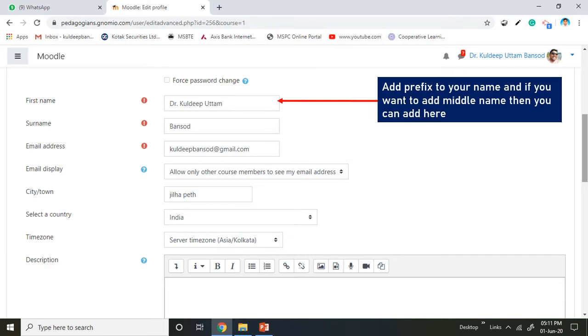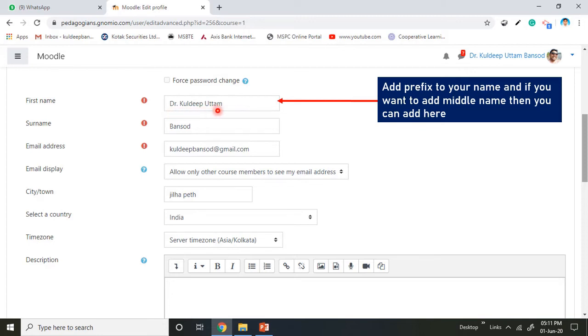If you want to add middle name, then you can add it here as there is no option available inside the model to add the middle name specially. So you are requested to add your prefix, your name, and the middle name inside the first name column.